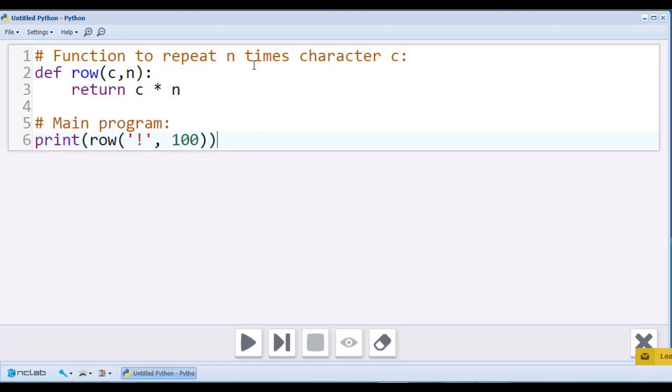We would have to count every single character and then double check if there are precisely 100 characters. Our function will do the writing for us, using 100 as the argument for n.